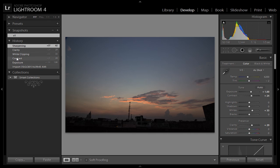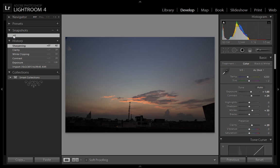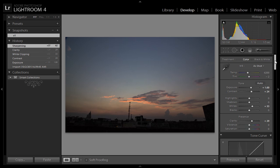I have given the name to the first snapshot with all the settings like exposure, contrast, white clipping, clarity, sharpening - all these are now in one snapshot called V1. Now I will tell you how to use snapshots.